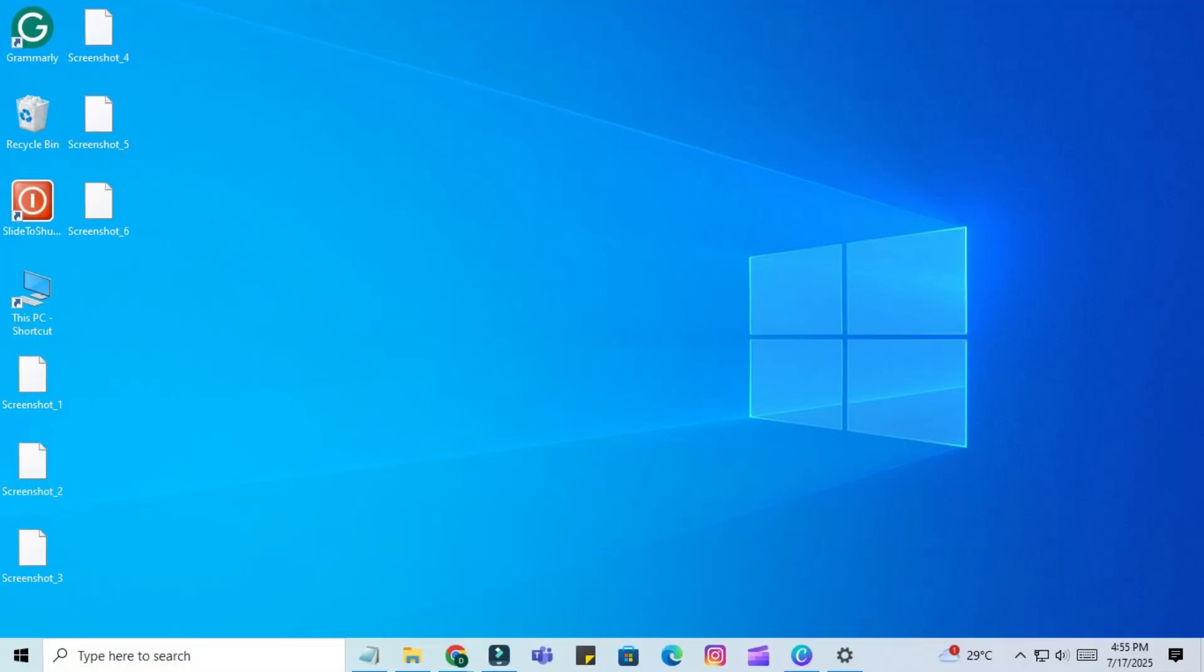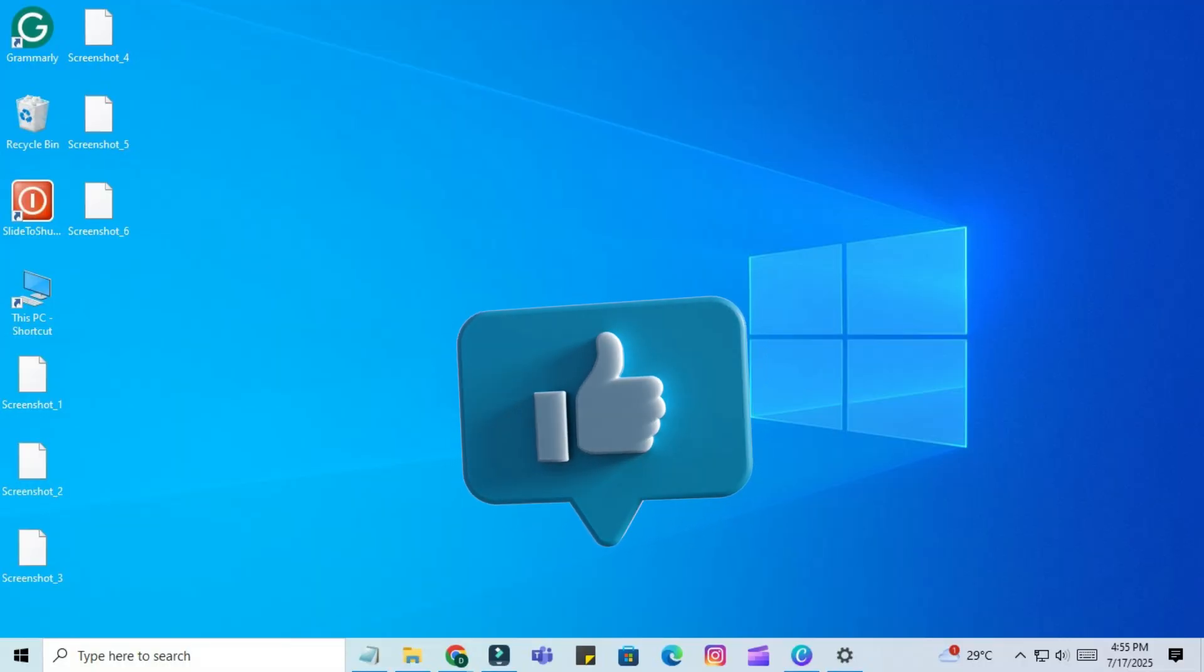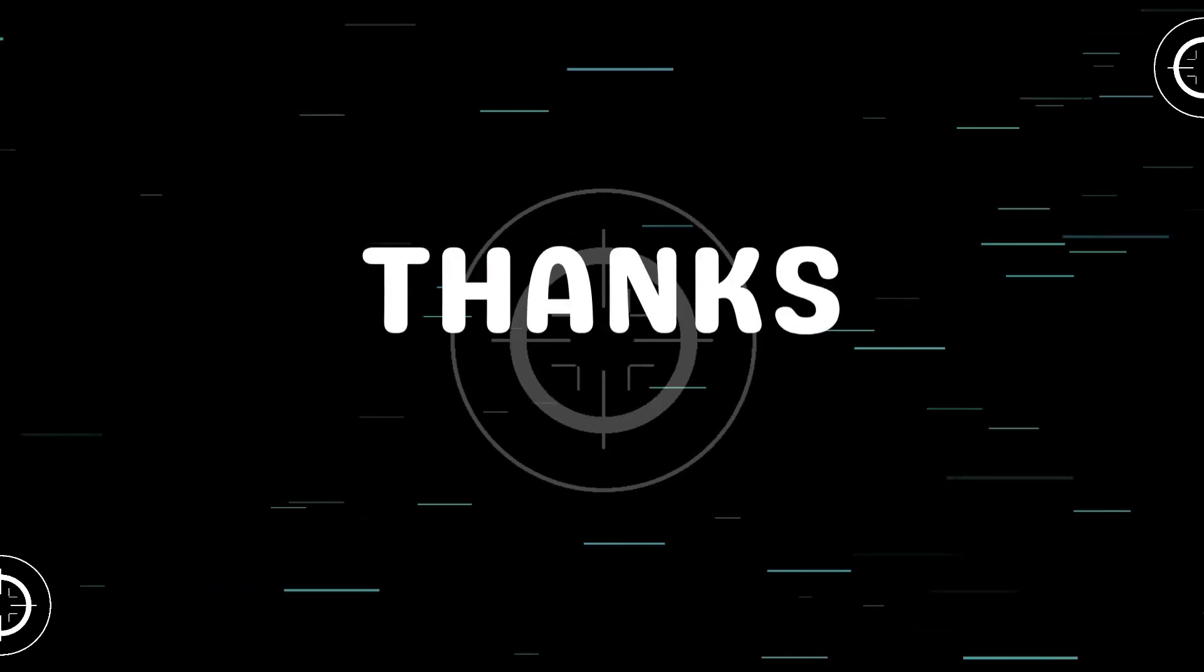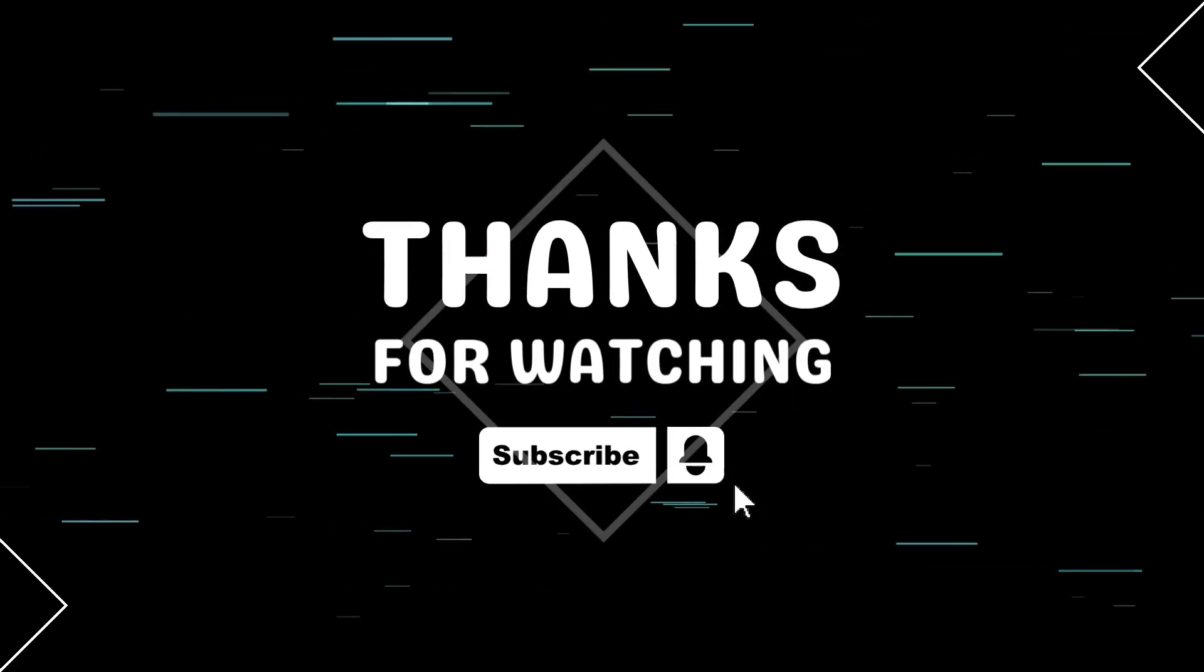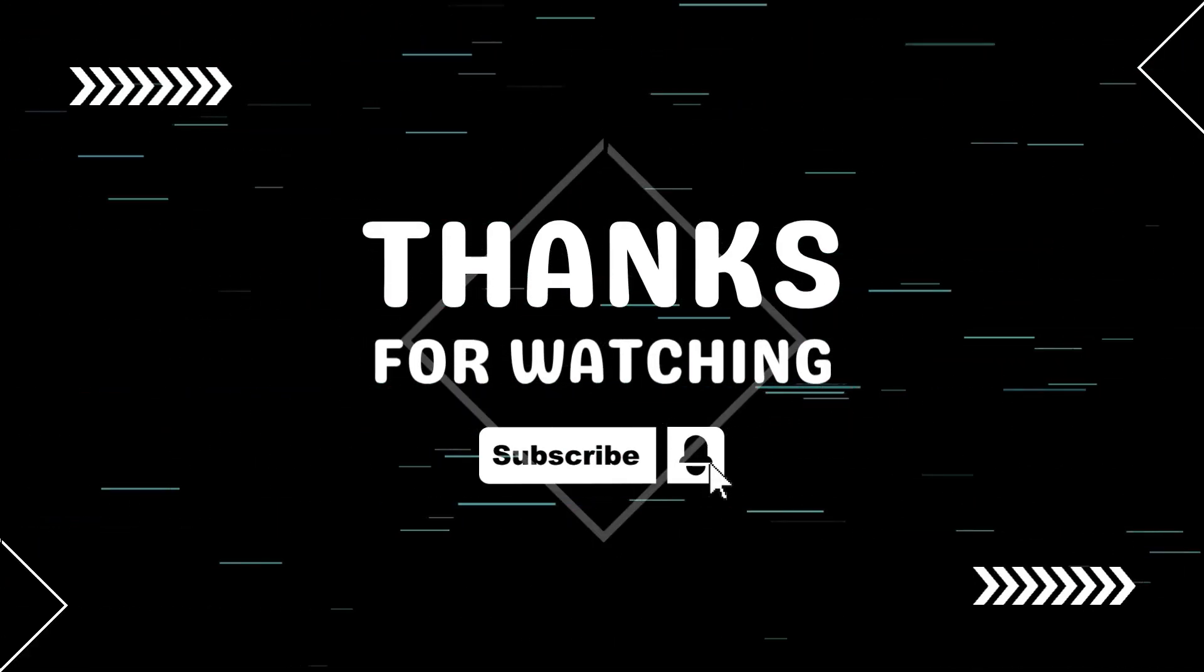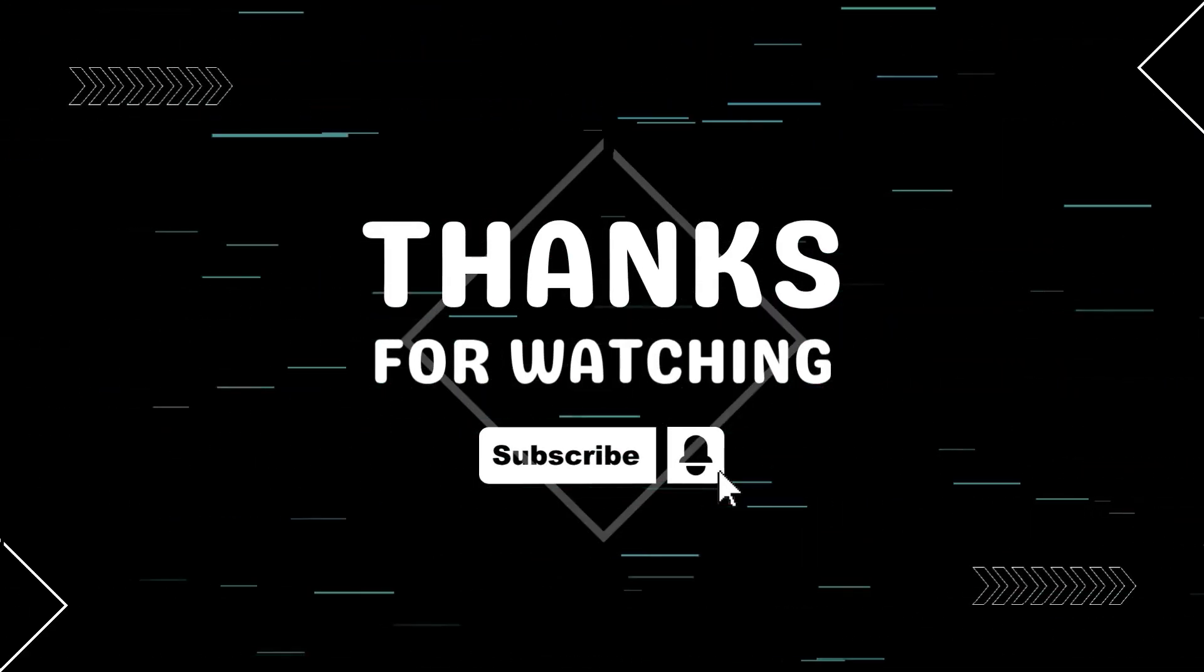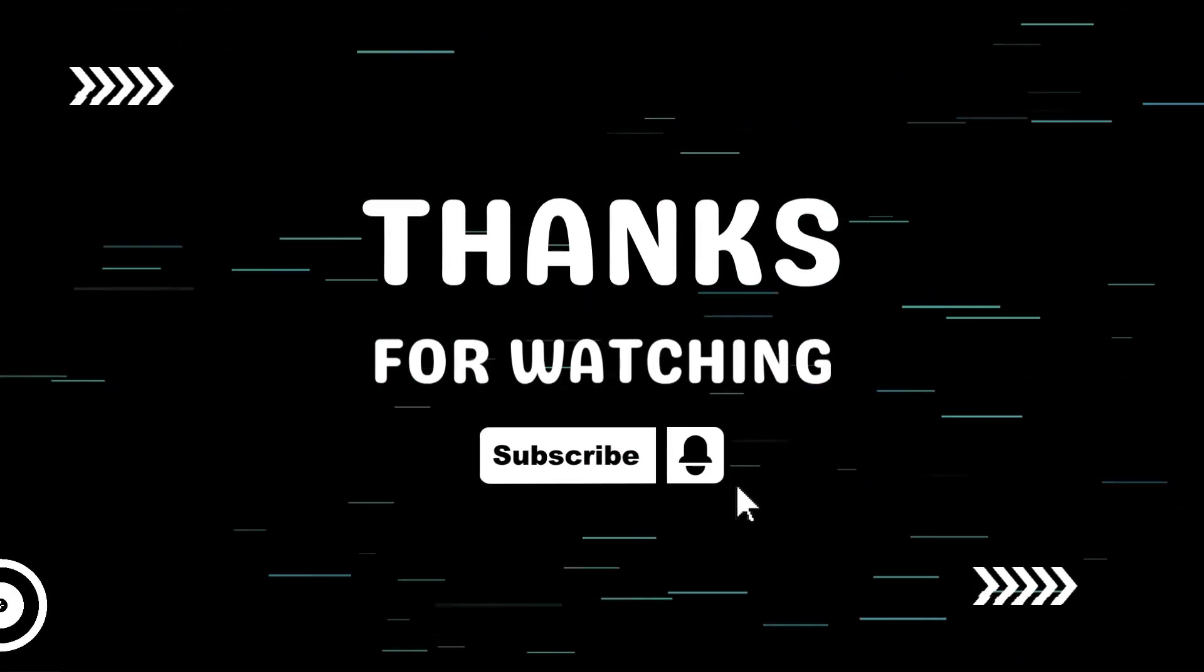And that's it. You've just learned how to fix the Windows 10 restart loop issue using built-in recovery tools. If this video helped you out, please give it a like, subscribe for more quick and helpful tech tutorials, and drop a comment if you have questions or suggestions. Thanks for watching.